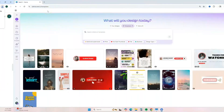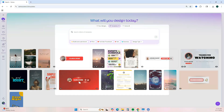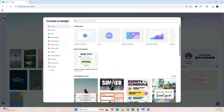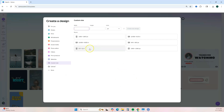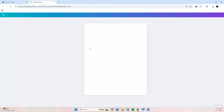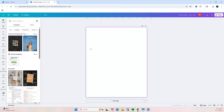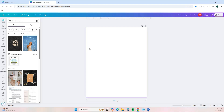Here we are on the Canva dashboard. First, go over to the left and hit 'Create' to create a new design. I want to show you how to create a journal cover for digital journals as well as printed journals through Amazon KDP. Click 'Custom Size.' For our digital journal, we want to use 8.5 inches by 11 inches. Click that and it opens up the Canva editor.